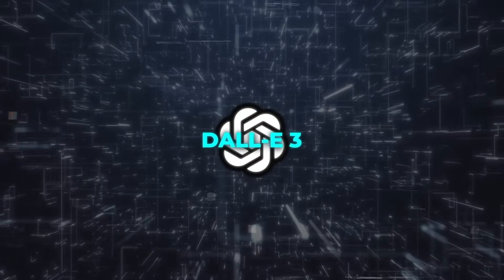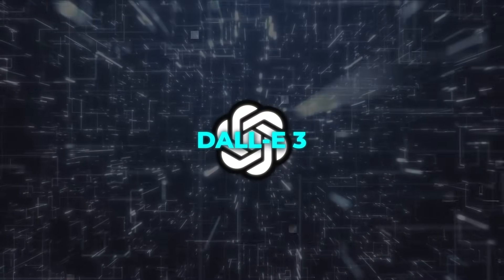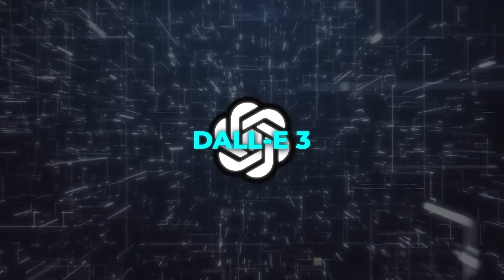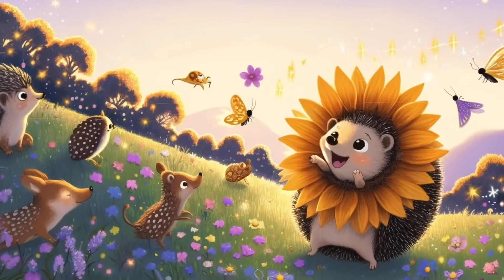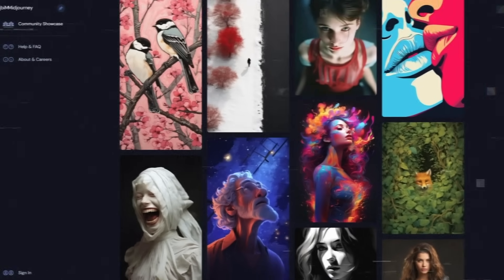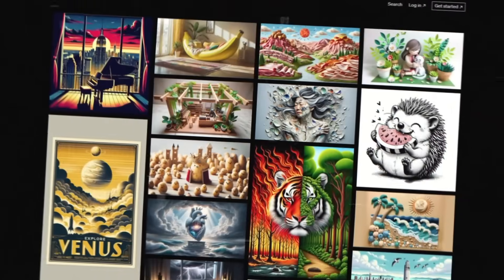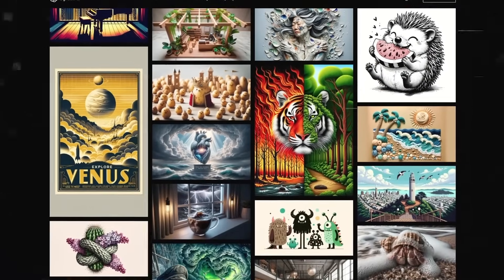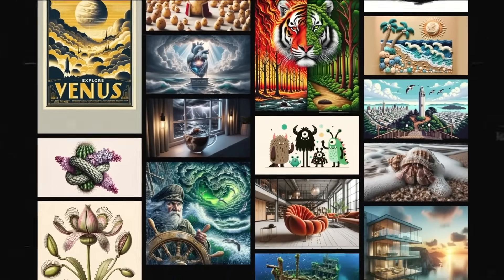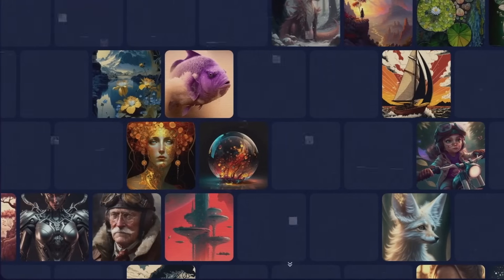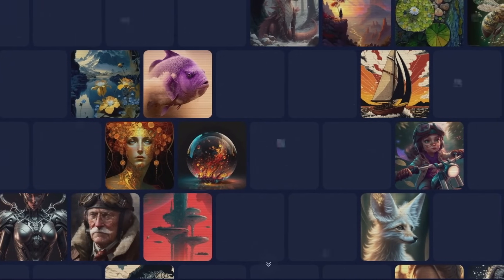When looking at DALL-E3 and other text-to-image models, honestly, it blows them out of the water. It produces images that are more detailed and lifelike than those from MidJourney. The images from DALL-E3 have brighter colors, clearer shapes, and a better overall look. In contrast, MidJourney's images appear blurry and not as clear.